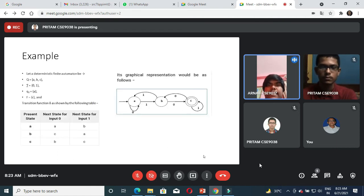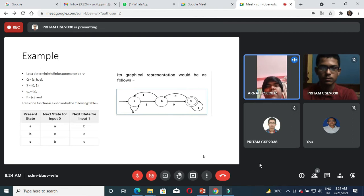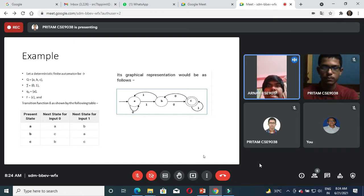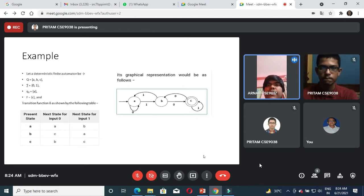Here is an example of a DFA as we can see in the graphical representation, where Q equals {A, B, C}, Sigma equals {0, 1} which are the inputs, q-naught equals A which is the initial state, and F equals C which is the final state. To calculate delta you can see the table where for present state A, if input is 0 it goes to A, and when the input is 1 it goes to B as shown in the graph. Similarly for B and C.